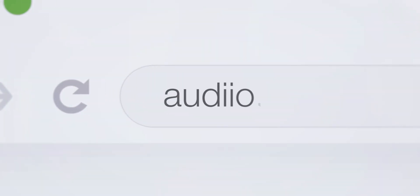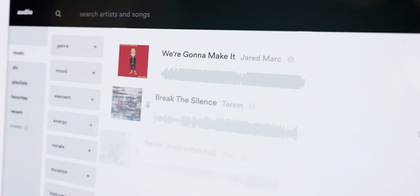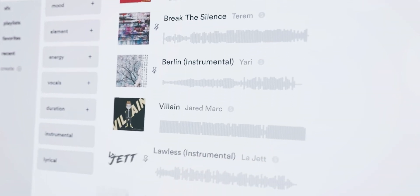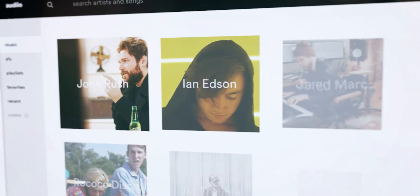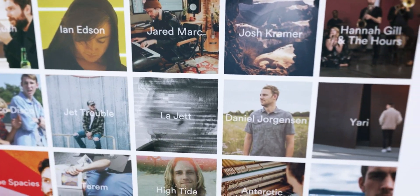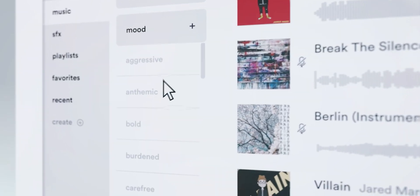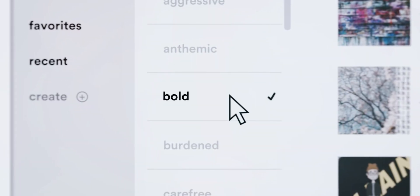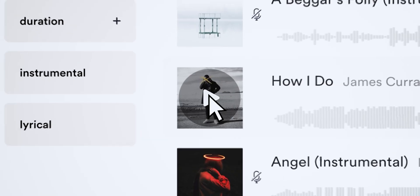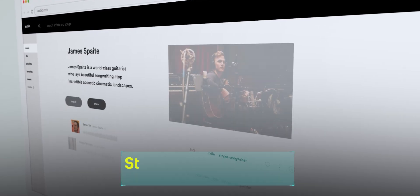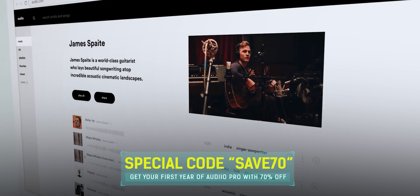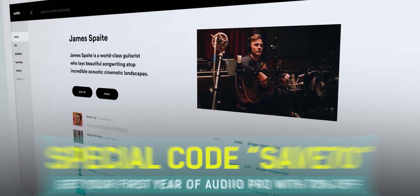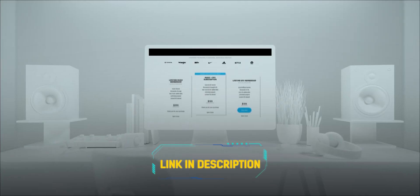Before starting, I should thank the sponsor of this video, Artlist.io, which helps content creators like me find their desired music really fast. They have a huge music catalog and sound effects library with lots of talented artists. With the filter controls, you can search for music by mood, genre, elements, and energy to find exactly what you need. You can get your first year of Artlist Pro with 70% off using my coupon code SAVE70. The link is in the description.